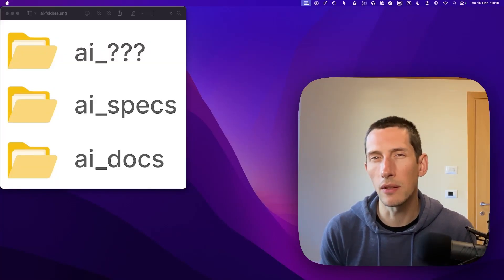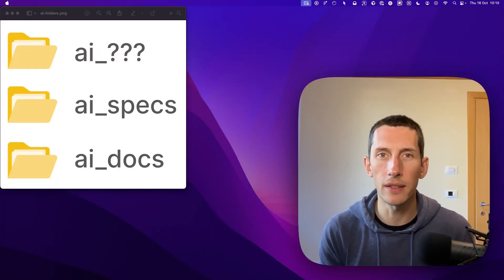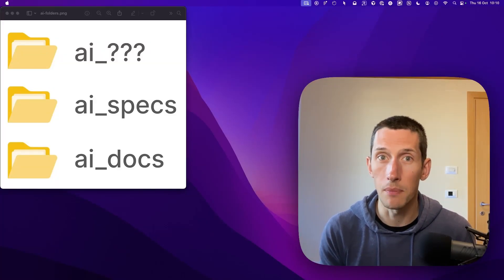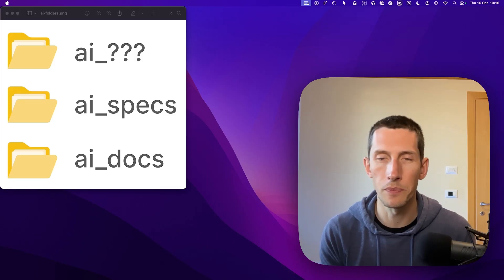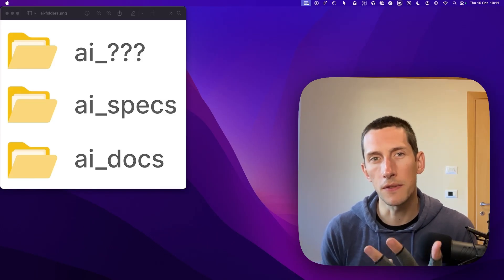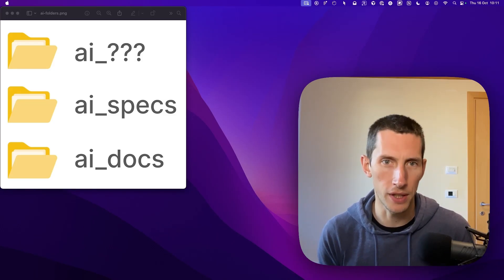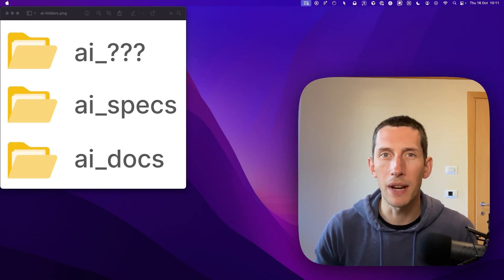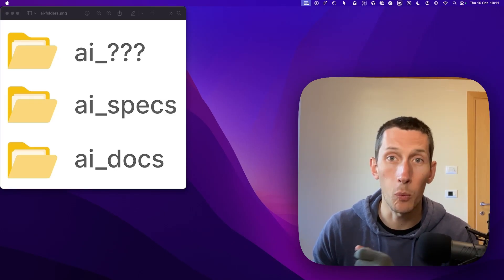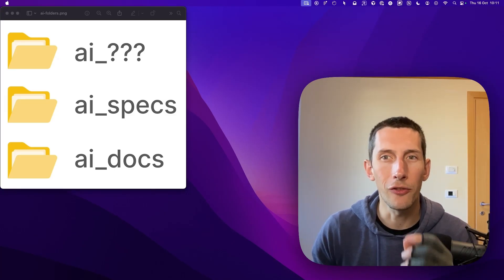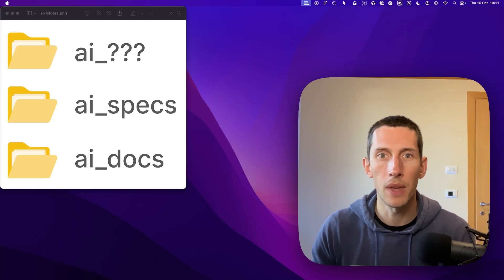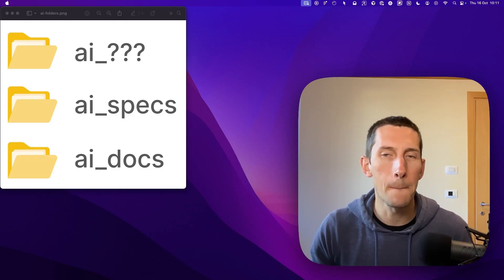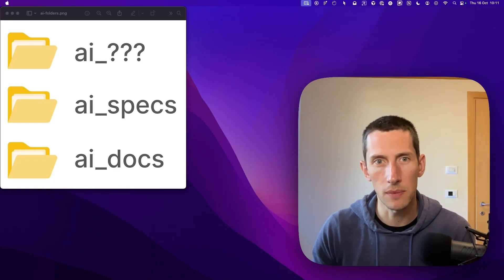Is there a secret to making your AI agents truly understand your Flutter codebase and massively speed up your development workflow? For me, it's all about these three essential folders. In this video, I'm going to break down exactly what these folders are, how they fit into my AI assistant workflow, and how you can make the most of them in your AI coding sessions.